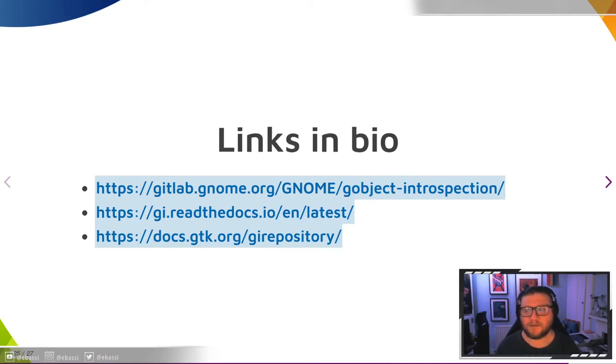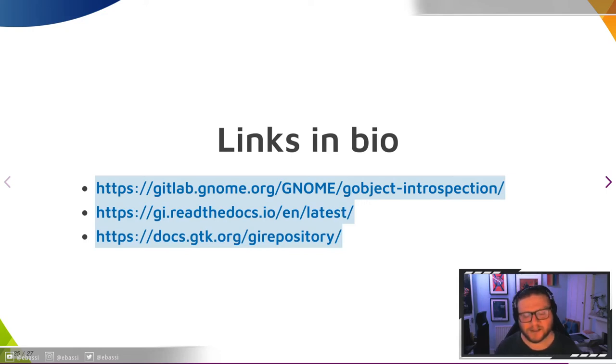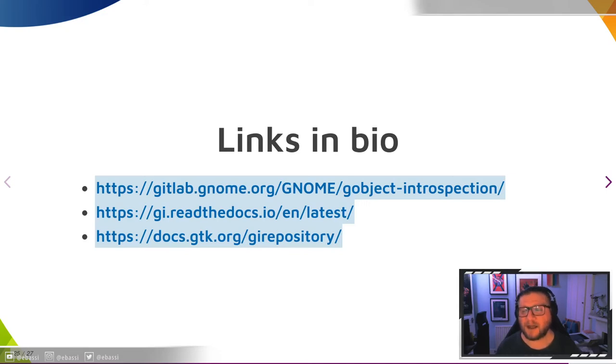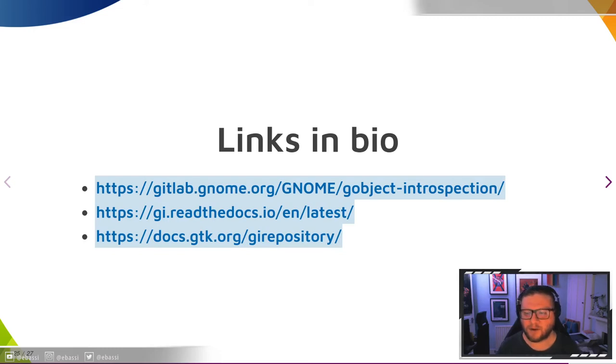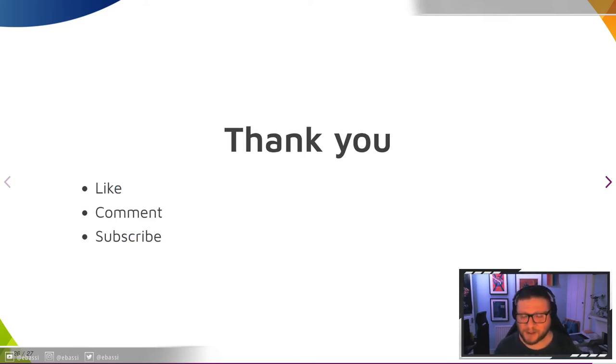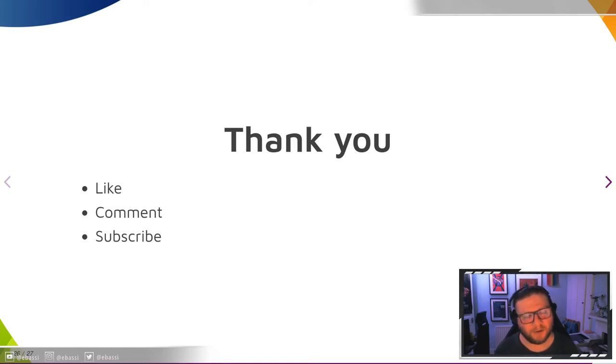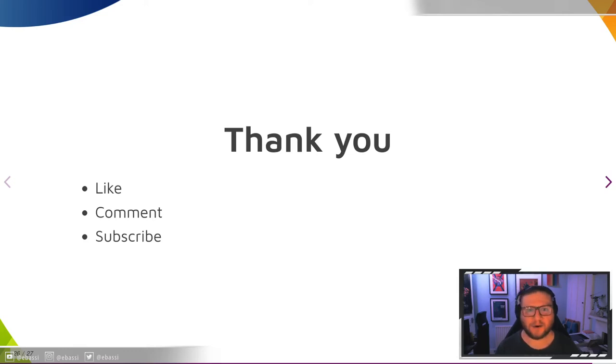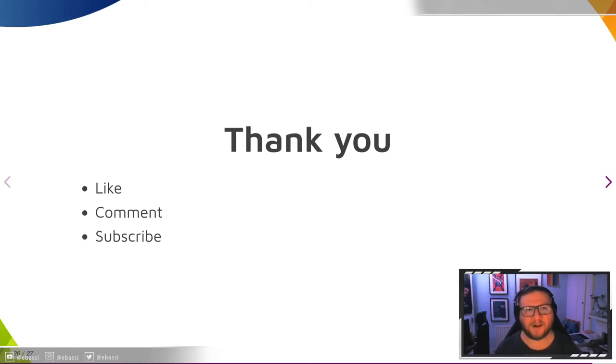These are a few links: the GObject introspection repository, which contains links to everywhere else, the GObject introspection website, and the GIRepository API on docs.gtk.org. Thank you for listening to me rambling about GObject introspection, and I hope you will have an enjoyable rest of your GWADEC. Feel free to ask me in chat or in person if you are in Berlin for any details or any information that you want.